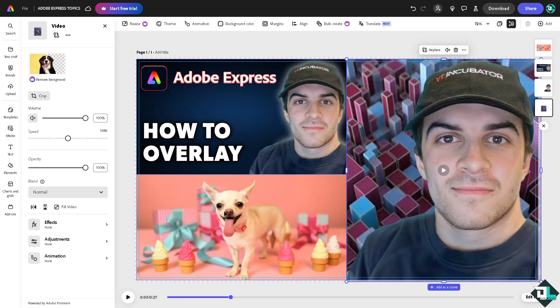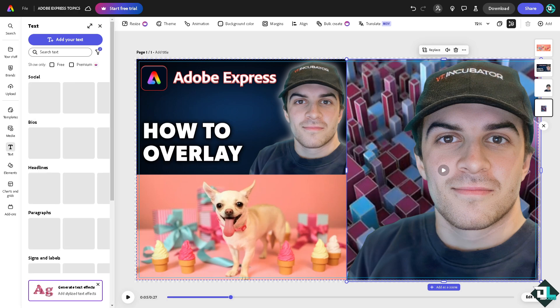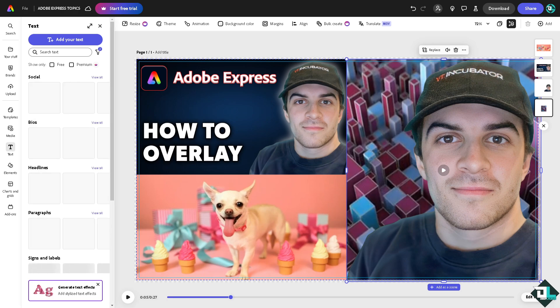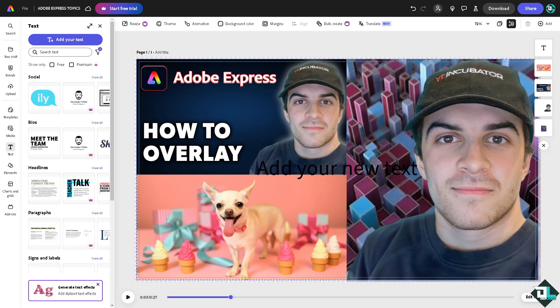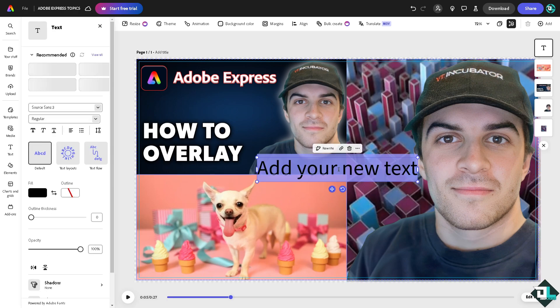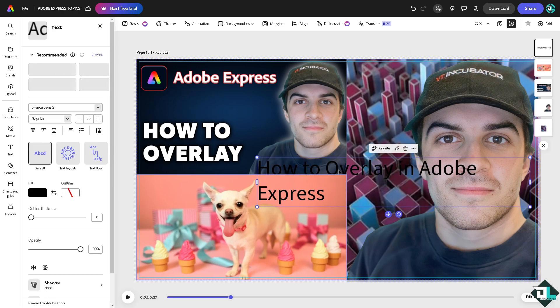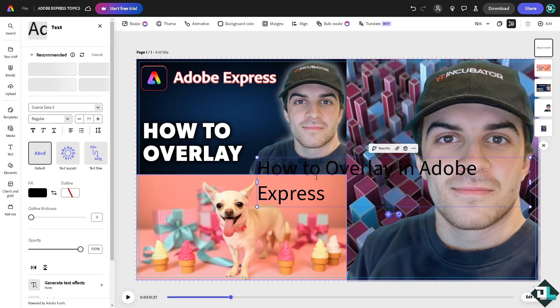Now I'm going to add another text here and make it a little bit smaller.